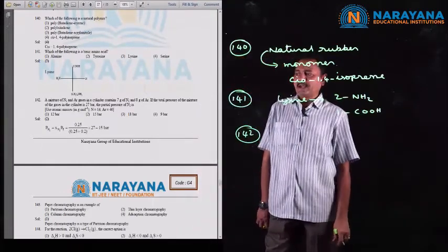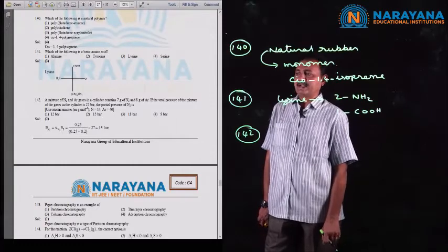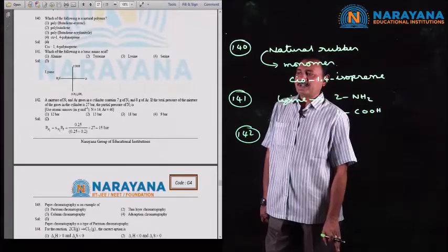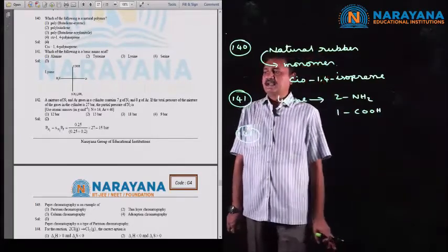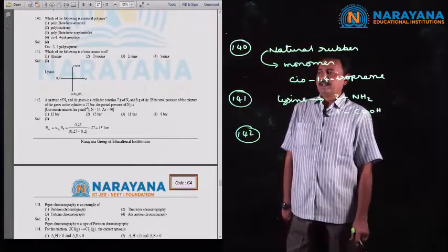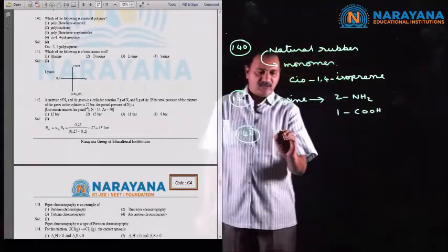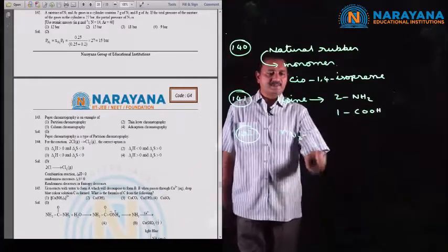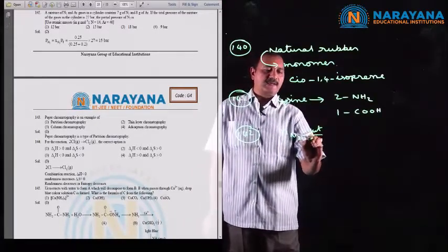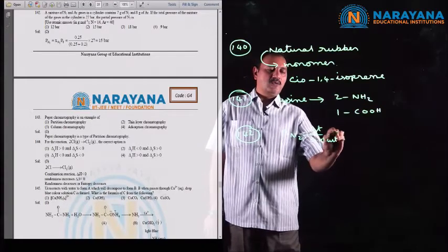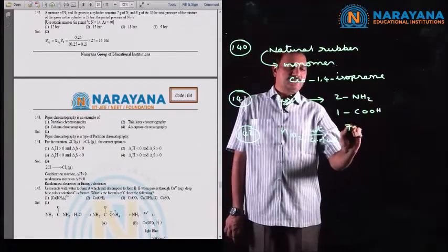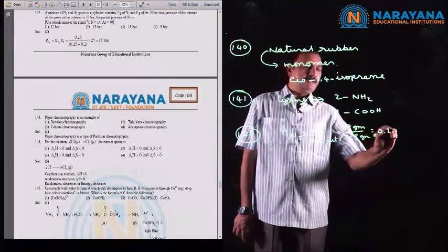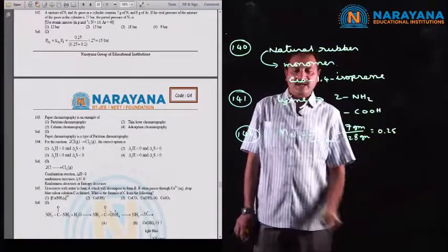Question number 142: a mixture of nitrogen and argon gases in a cylinder contains 7 grams of nitrogen and 8 grams of argon. If total pressure is 27 bar, find the partial pressure of nitrogen. Number of moles of nitrogen = weight / gram molecular weight = 7 / 28 = 0.25 moles.